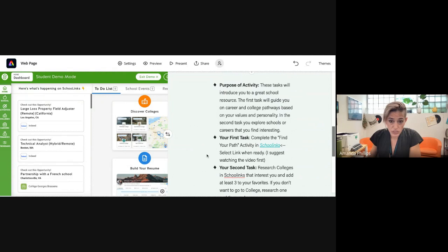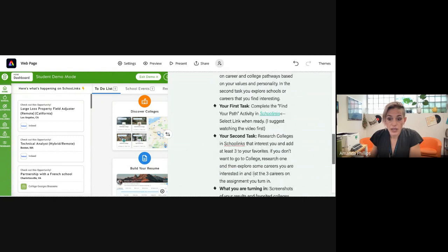What you're going to end up doing is you're going to do a Find Your Path activity, which is essentially a career pathways questionnaire. And then you're going to end up researching colleges or careers that you're interested in.